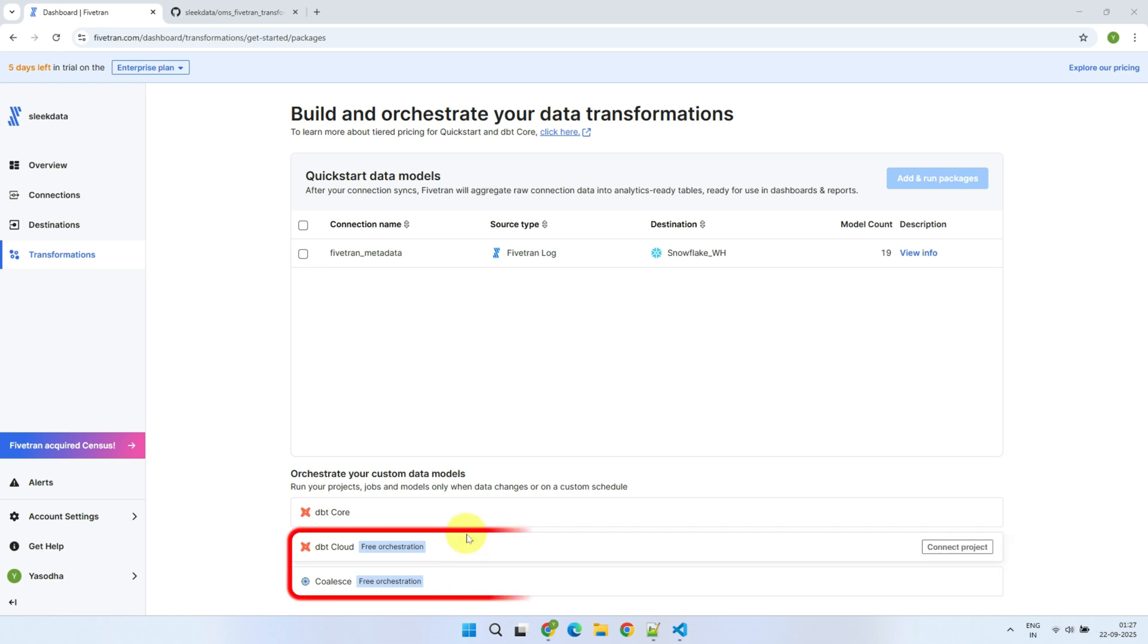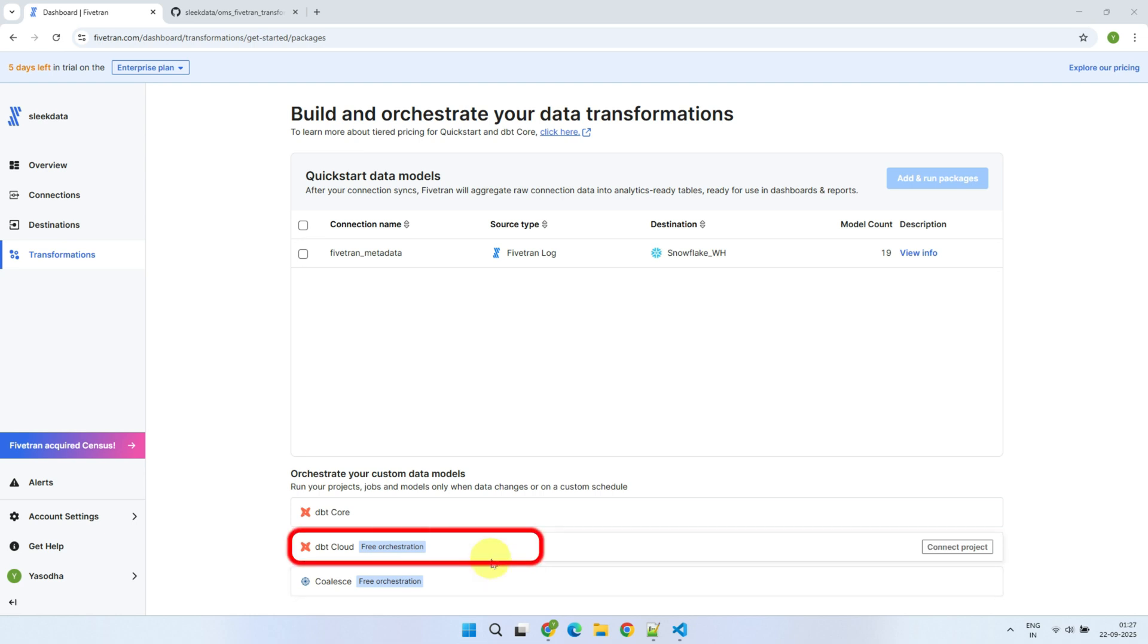The DBT Cloud and Coalesce options are free on Fivetran's side, because Fivetran will just be triggering transformation processes on their respective external platforms. For example, you can trigger a transformation process in DBT Cloud right after a Fivetran connection finishes a sync. Please keep in mind, the DBT-run environment itself is still provided by a third party, in this case DBT, so any usage will be billed by them.